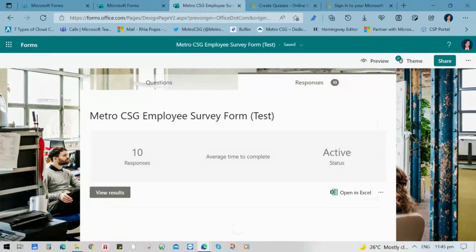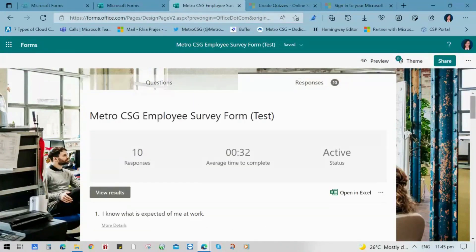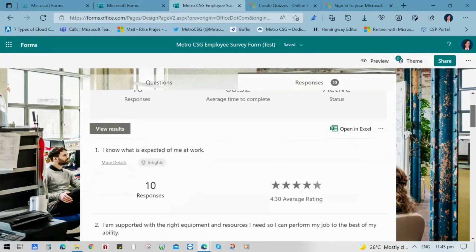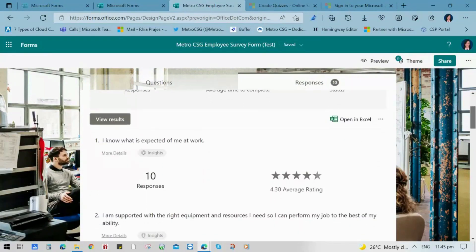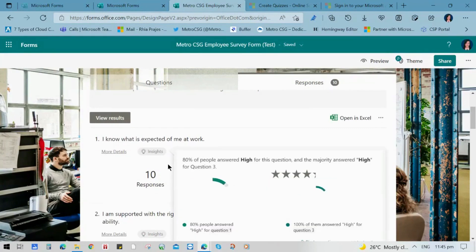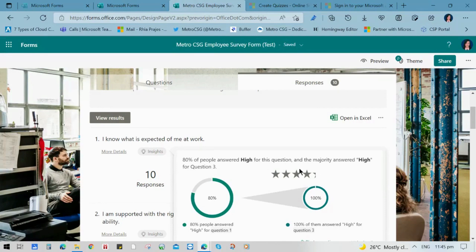For a guide on how to create a survey in Microsoft Forms, please refer to our other blog, how to create survey in Microsoft Forms, that will be linked in the description box.